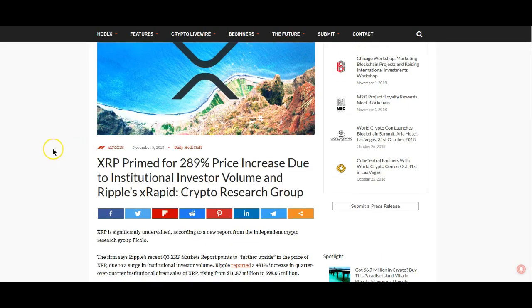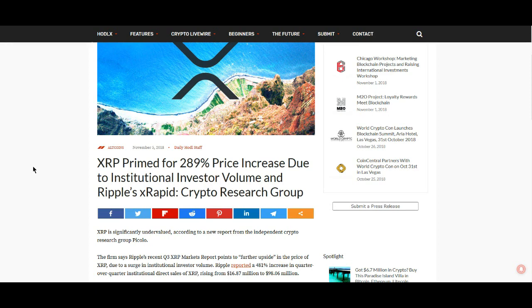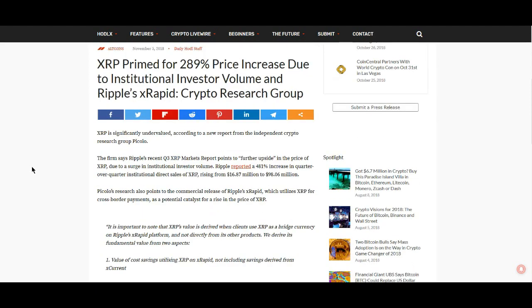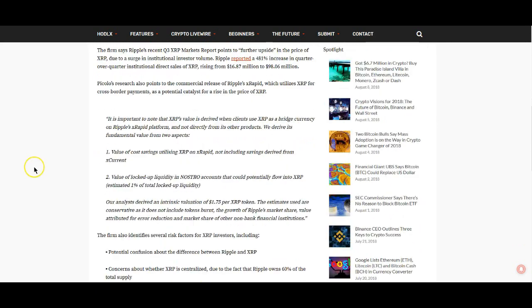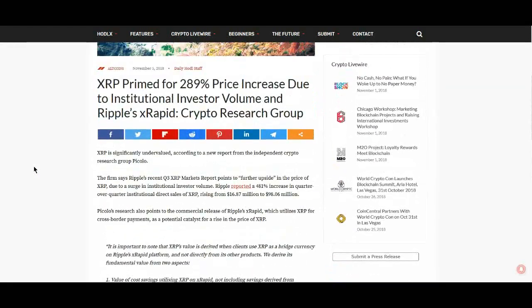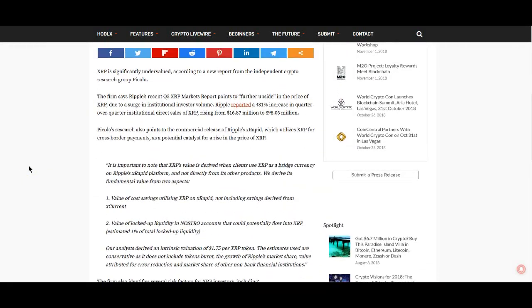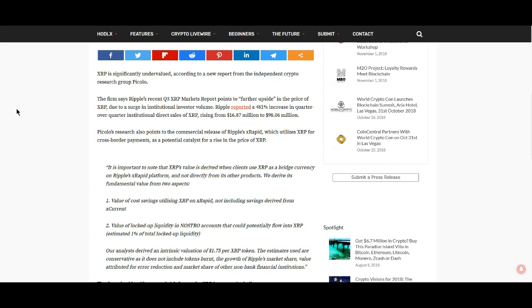Here in this article in The Daily Hodl: XRP prime for 289% price increase due to institutional investor volume and Ripple's xRapid. This is from crypto research group Picolo. Let's go into this article.